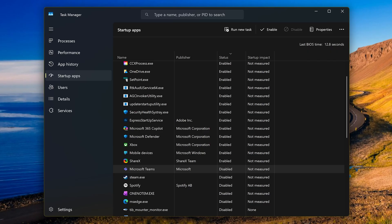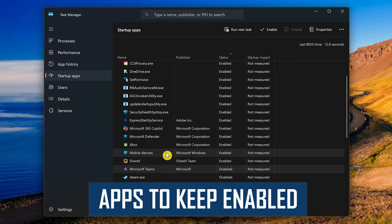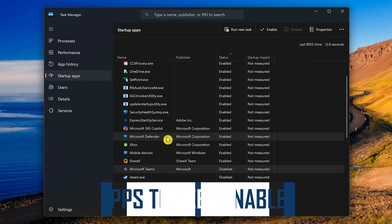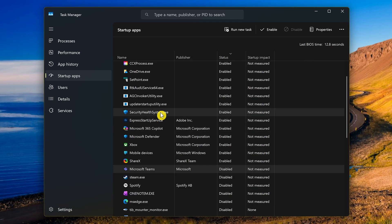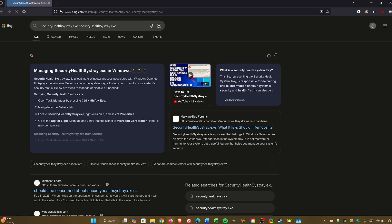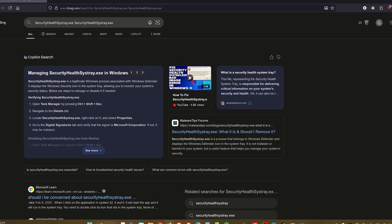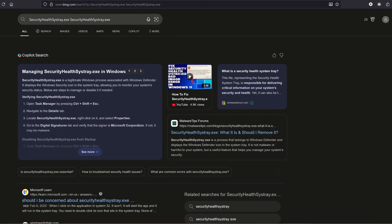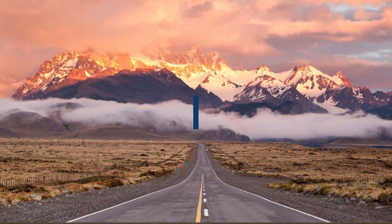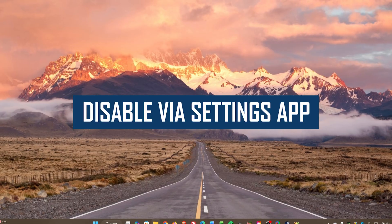Apps you should consider keeping enabled are security and antivirus software like Microsoft Defender, Maldefender, Avast, and many others. Also keep essential apps for your operating system enabled as well. If you don't know what something is, right-click on it and select Search Online. This will open a page in your web browser giving you more information.